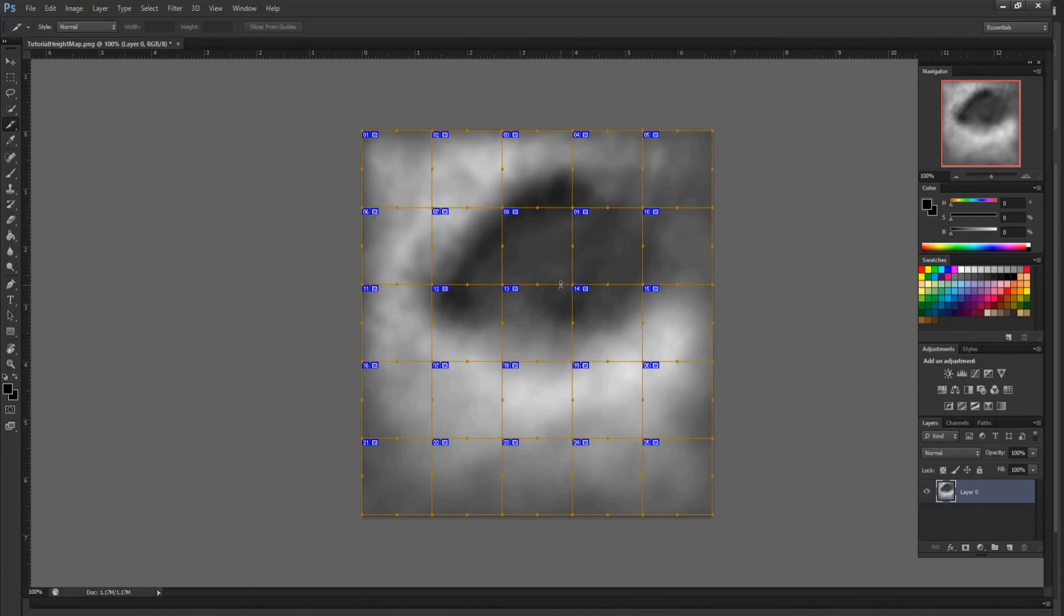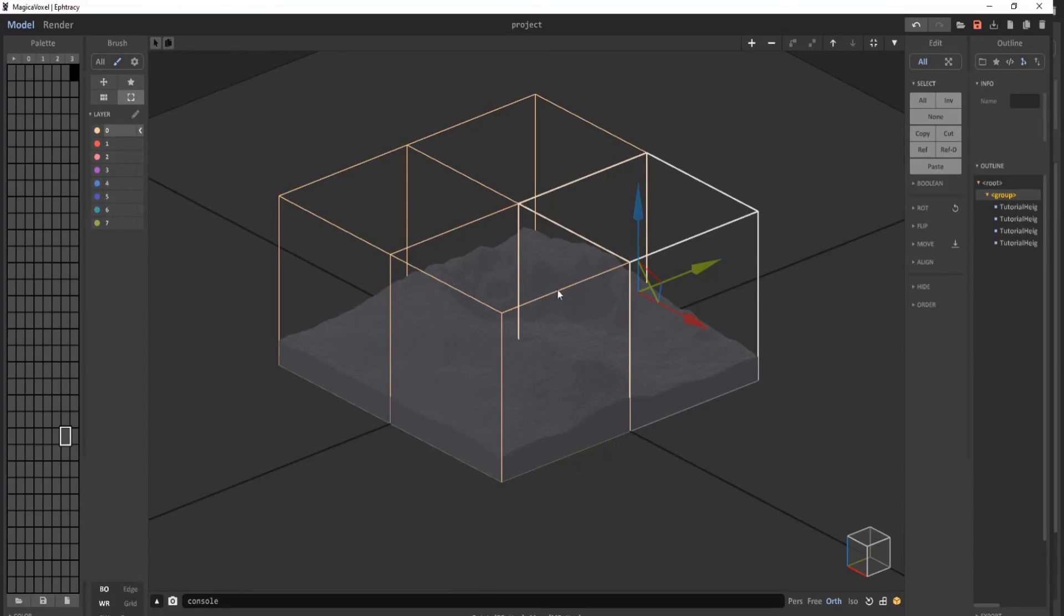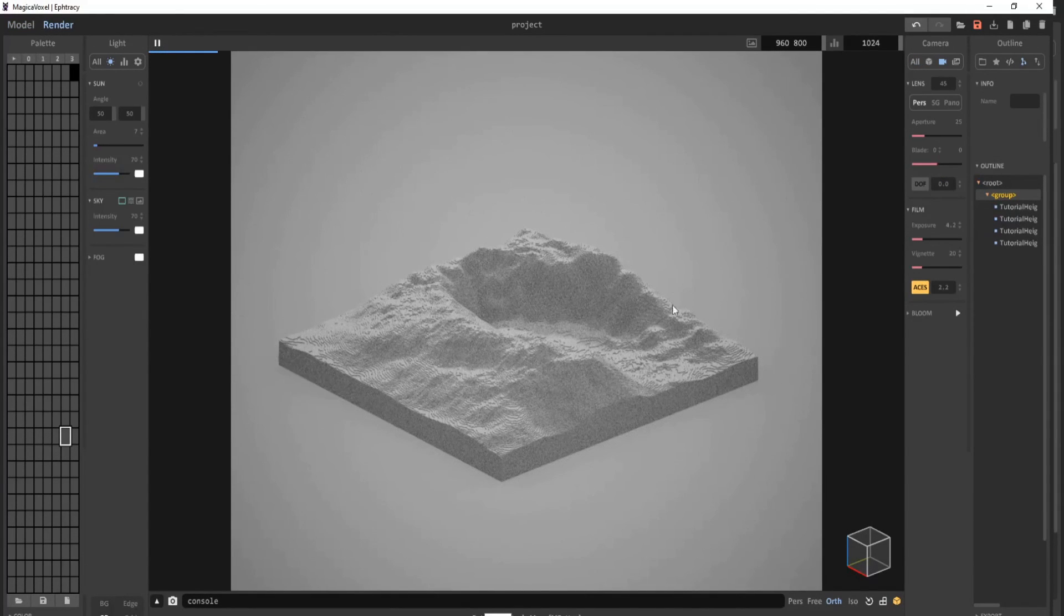The only tedious part is you have to manually drag them into MagicaVoxel like we did with the four slices. But in theory, you can have a very large height map in MagicaVoxel using this method.